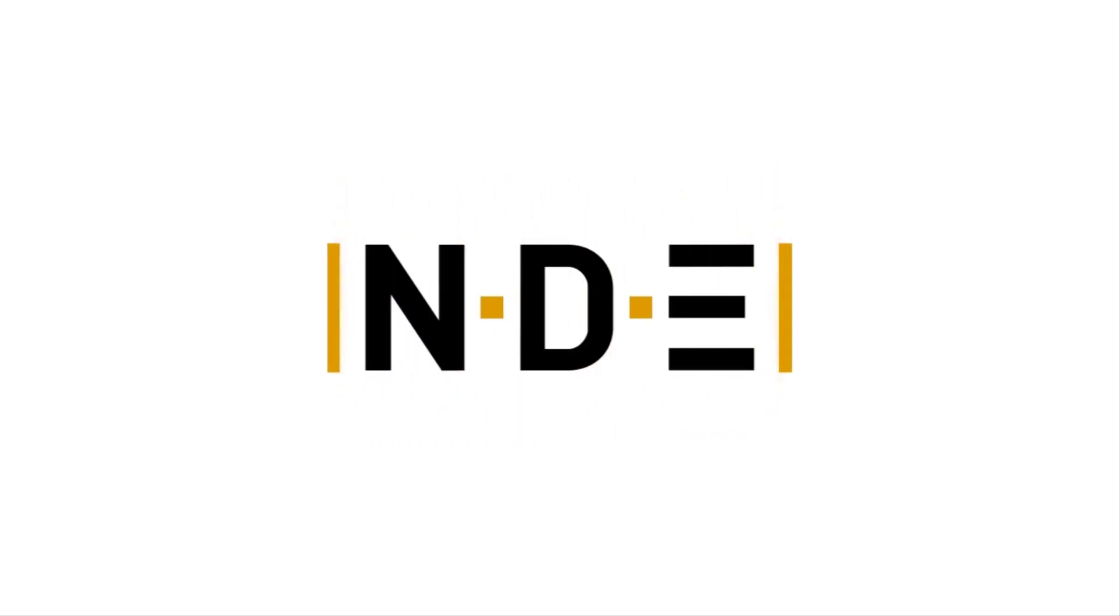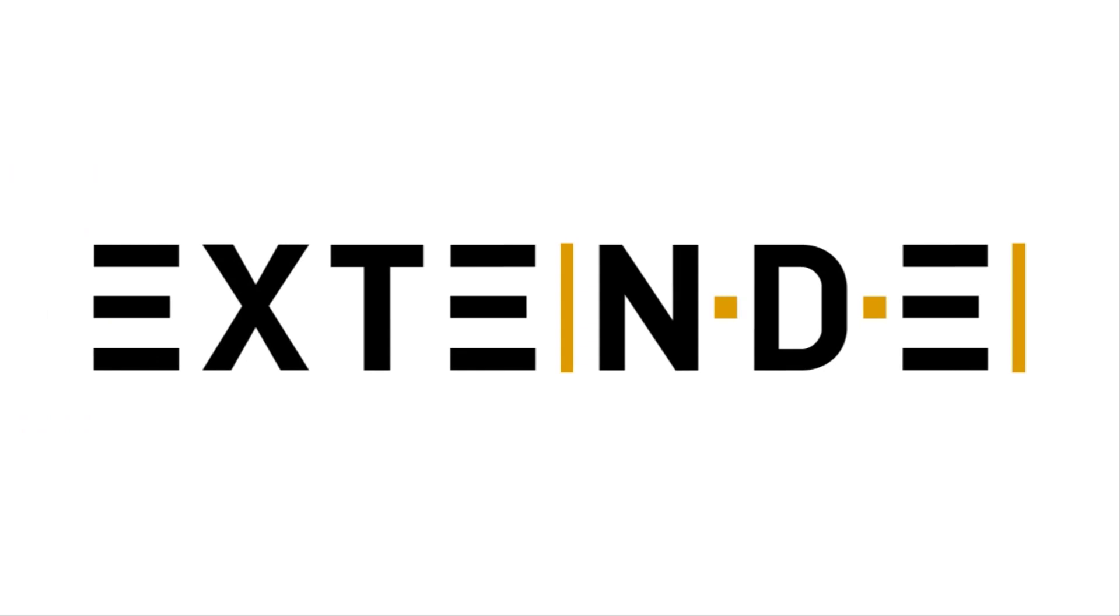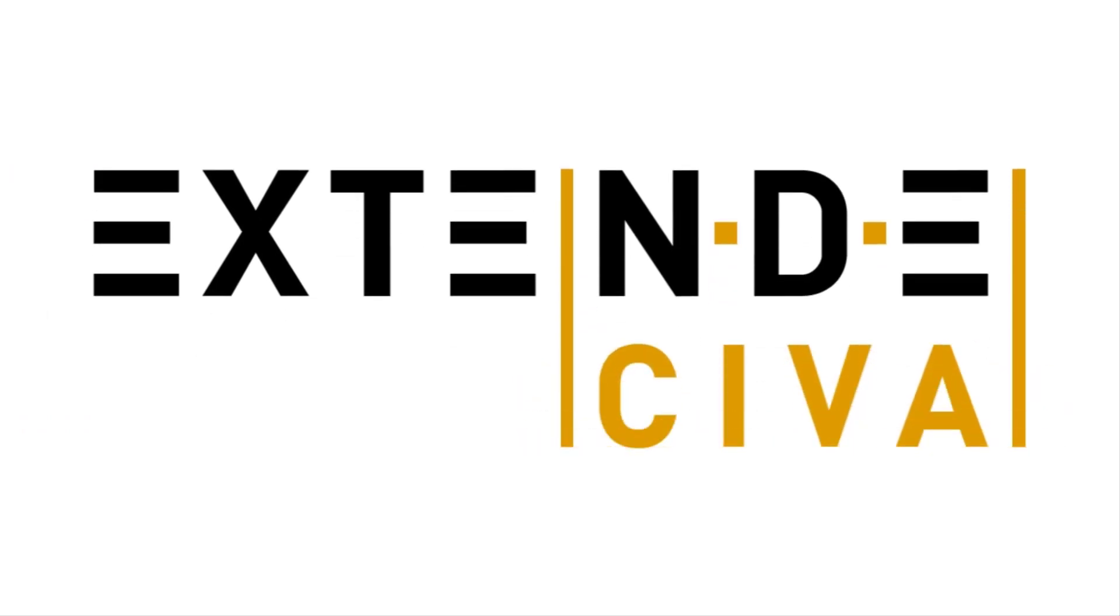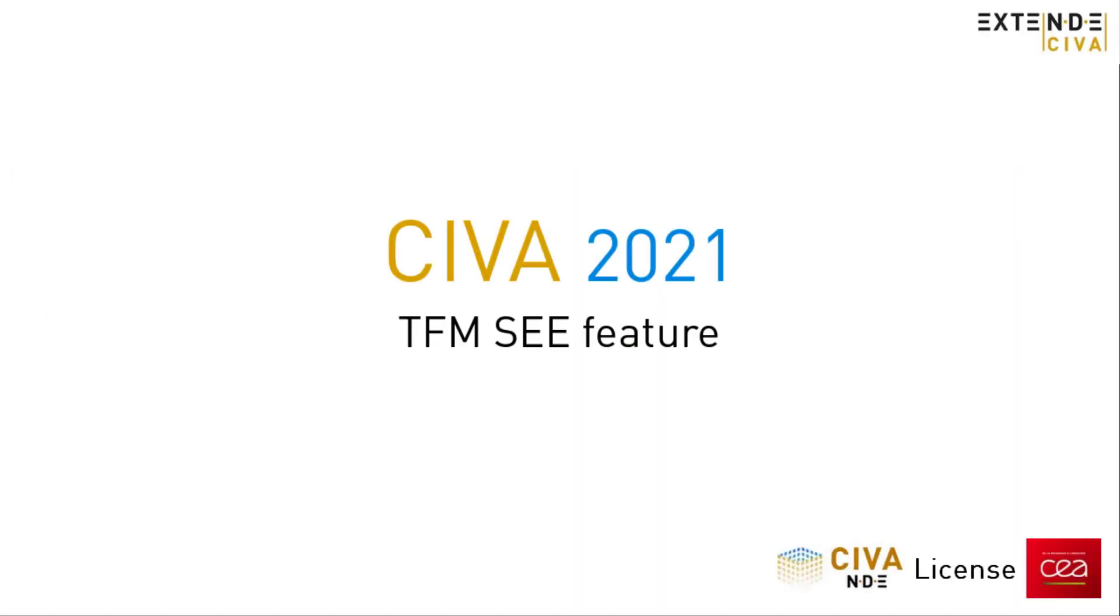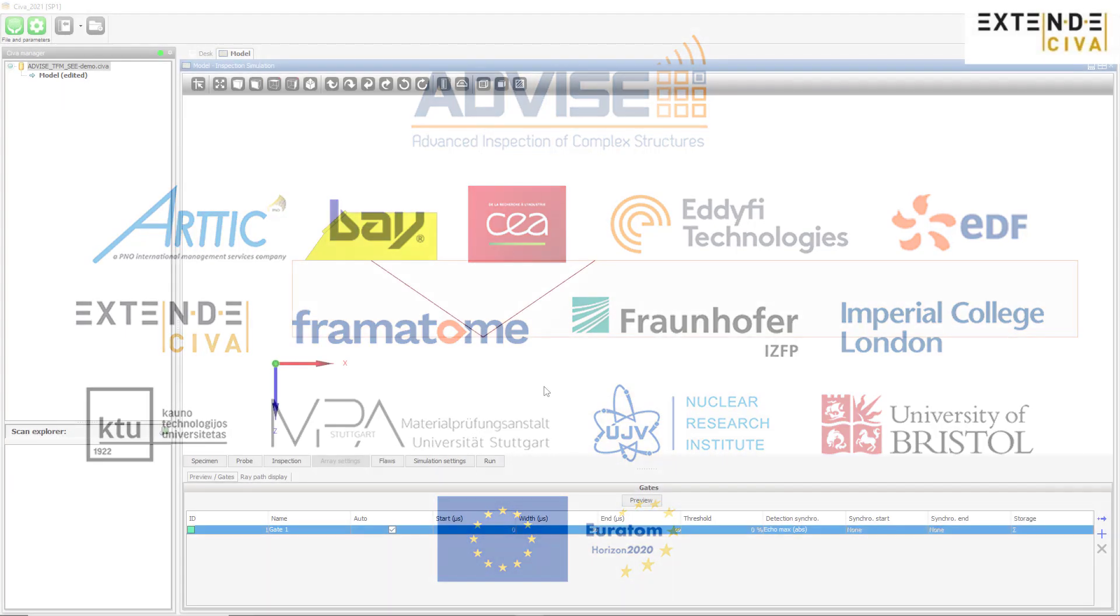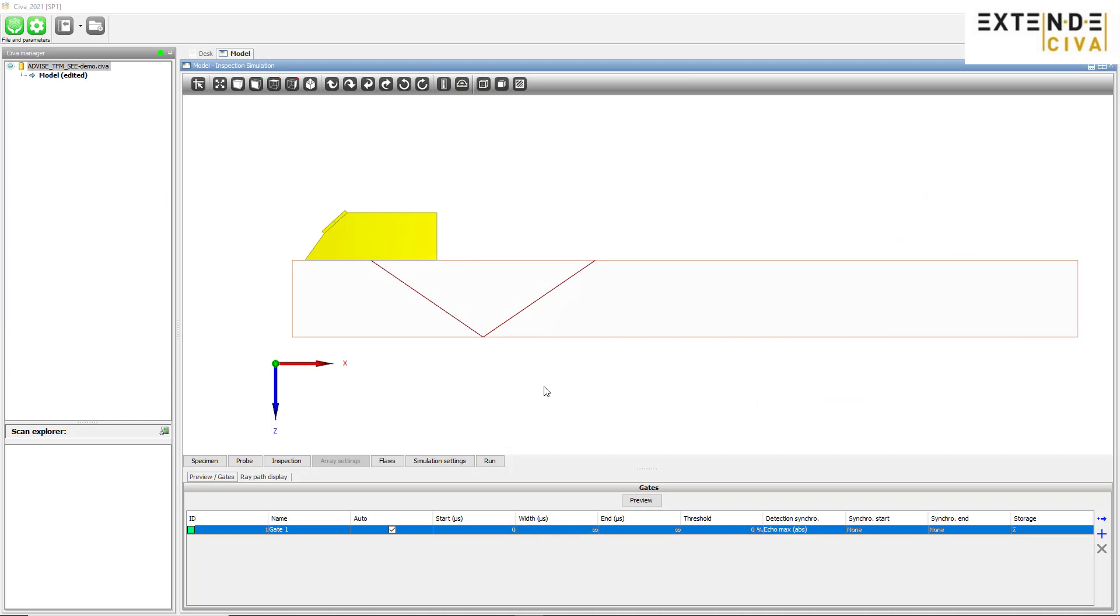Welcome to SIVA-UT Inspection Simulation Module. In this video, we will present you the C tool, a new feature of SIVA developed during the ADVISE project, in order to predict the sensitivity of TFM imaging modes for a planar defect. To illustrate the relevance of this new tool, we will apply it to the inspection of a vertical notch located in a specimen with complex backwall geometry.